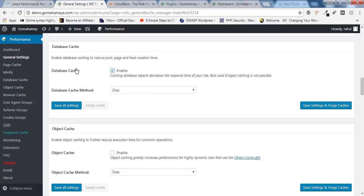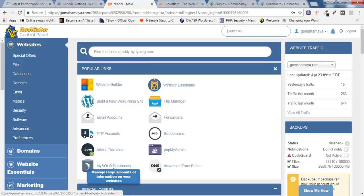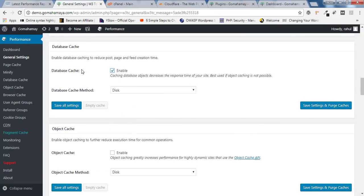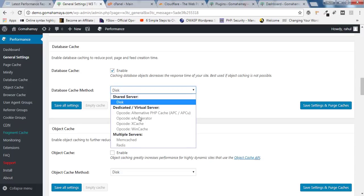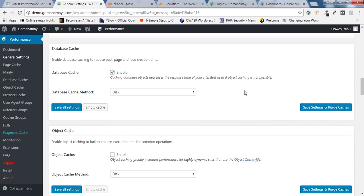Scroll down and enable Database Cache. Database cache caches your MySQL databases — if you go into cPanel you'll find the MySQL database there. For the cache method, you cannot move to a more advanced option if you're on shared hosting. Click Save Settings and Purge Cache.